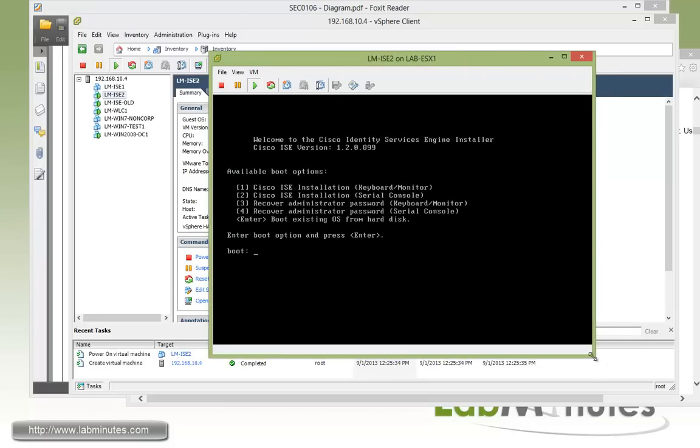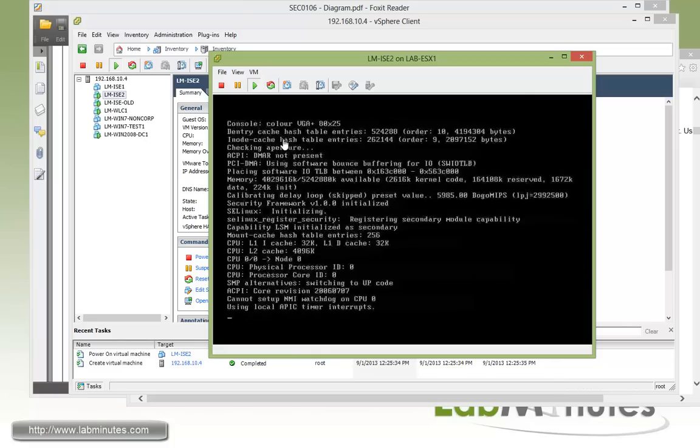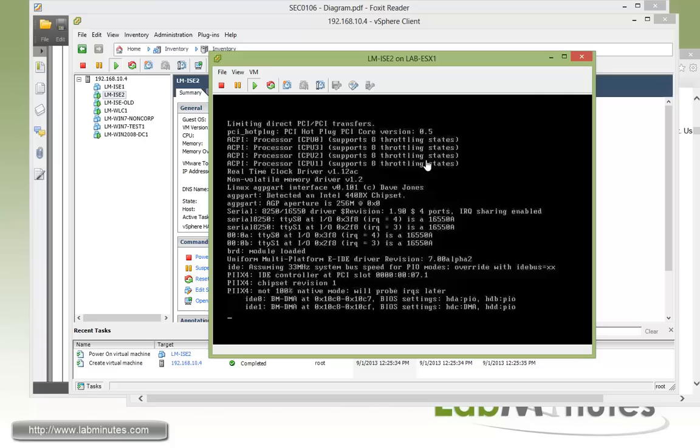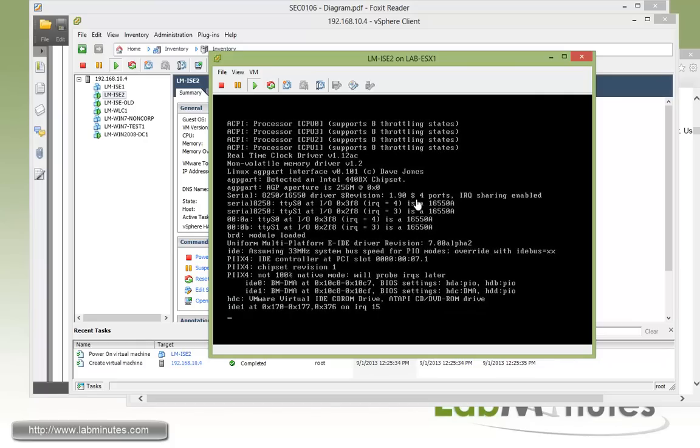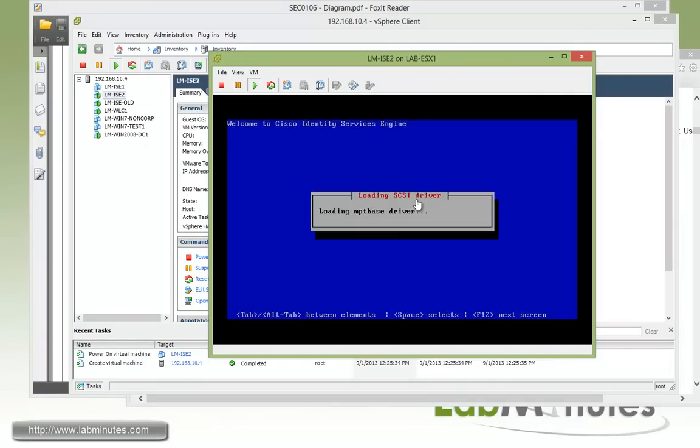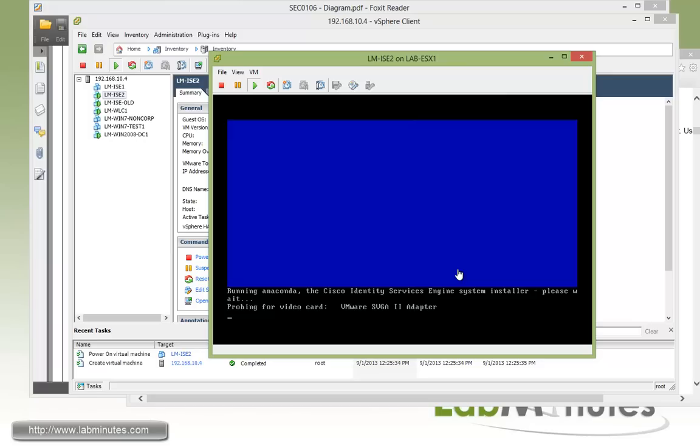Okay, so the first thing that we see is to select the input option. We're going to do Cisco ISE installation keyboard and monitor, so that would be option number one. You can see right here, just real quick, option three and four. If you happen to lose the admin password, and this is one going to your command line, then you can do the password recovery as well.